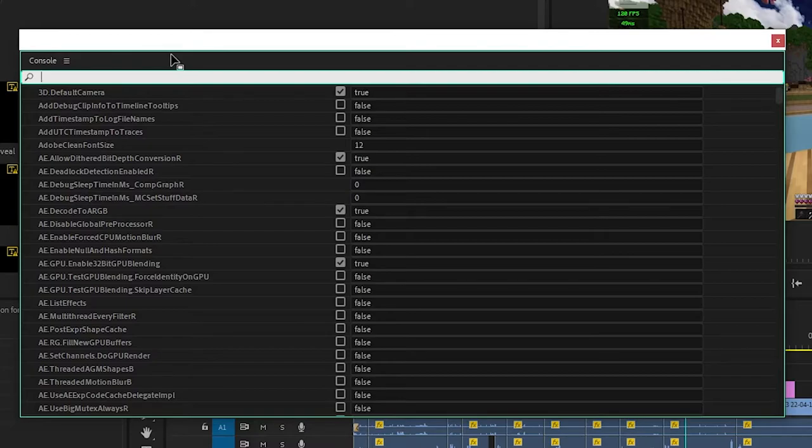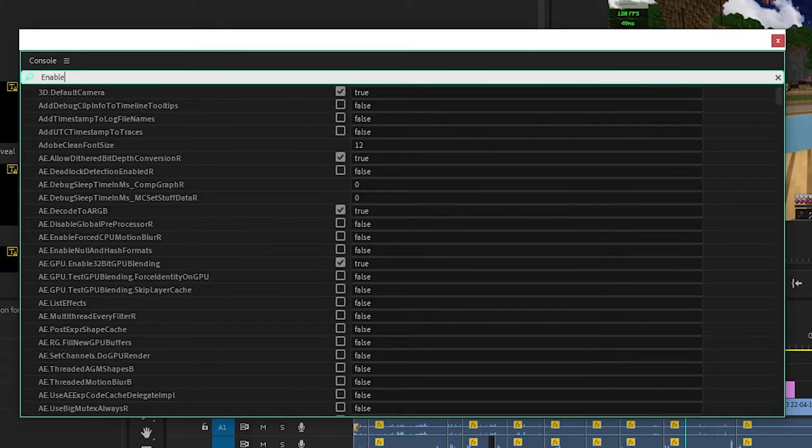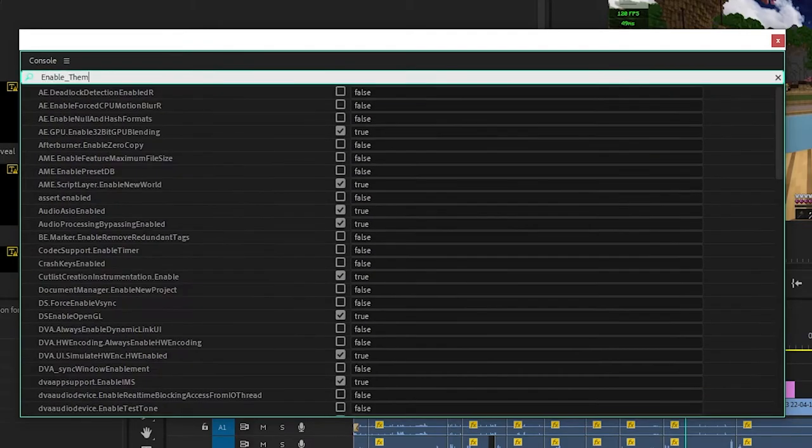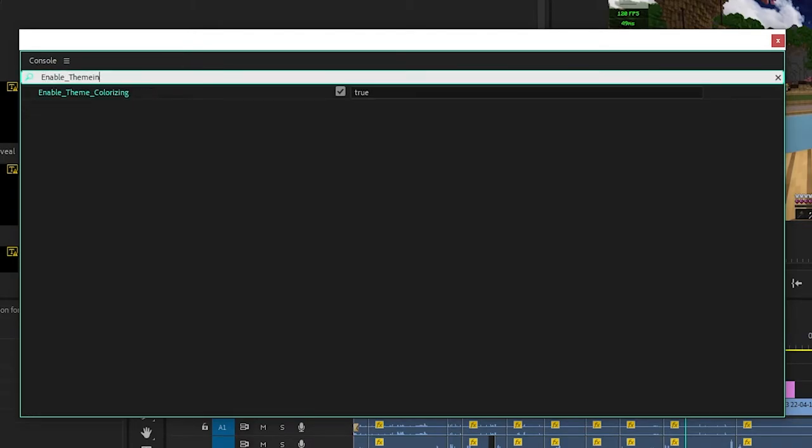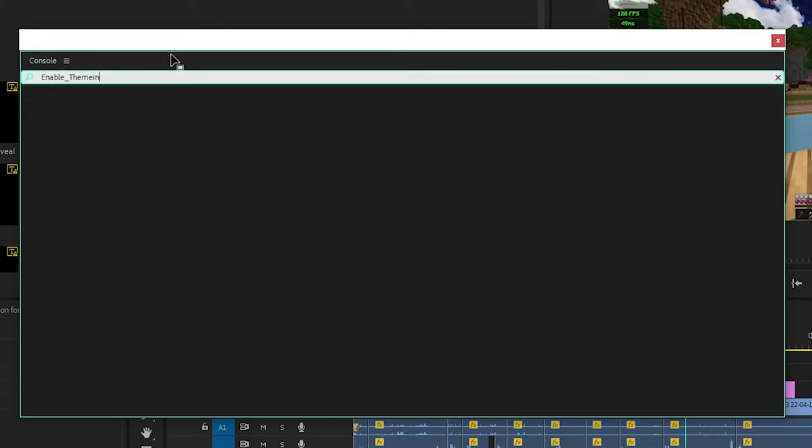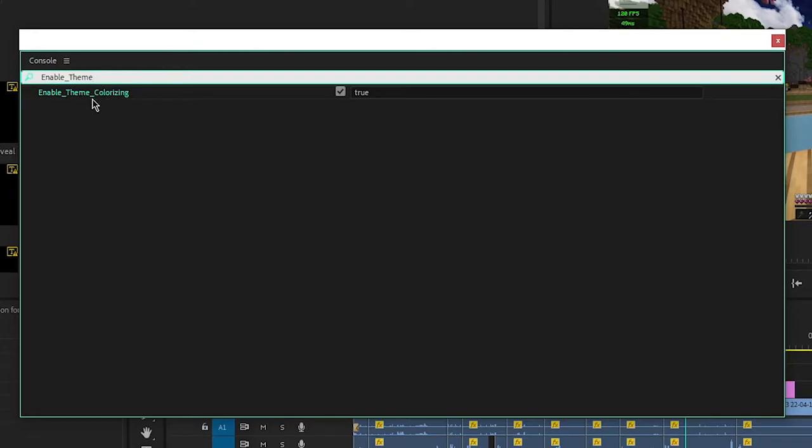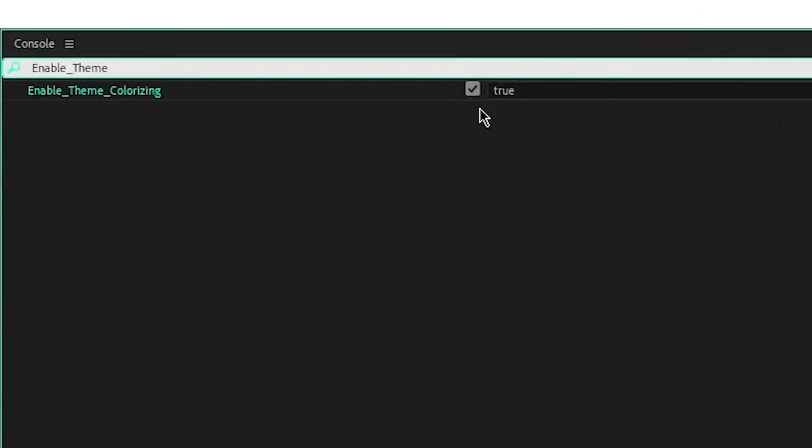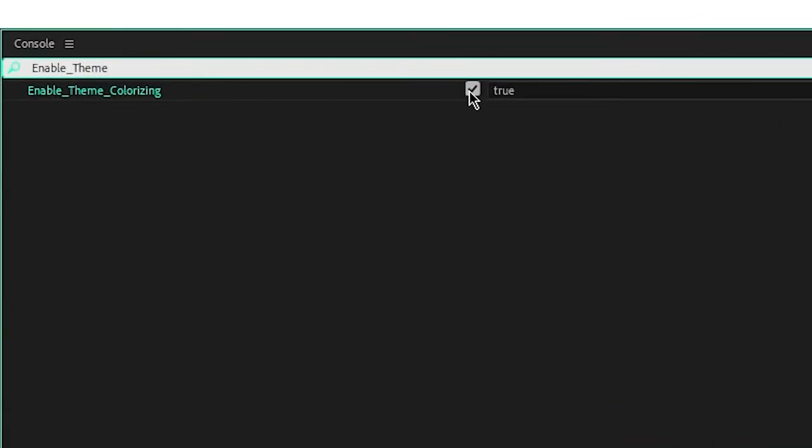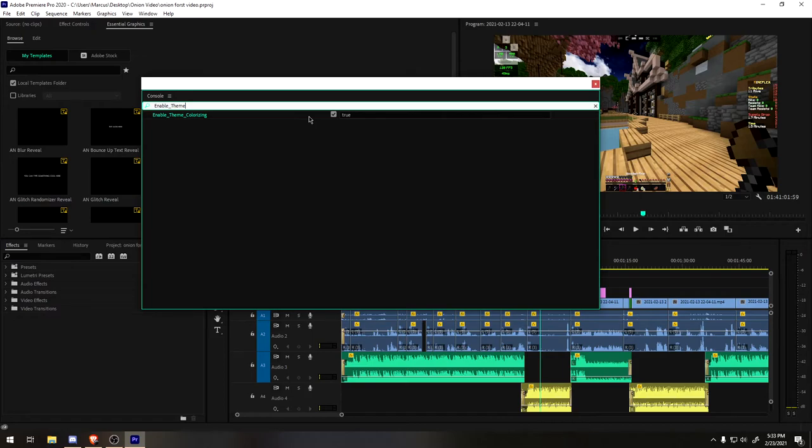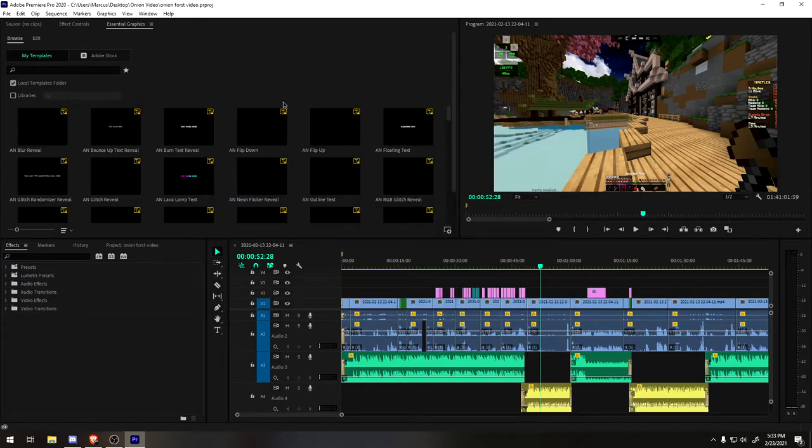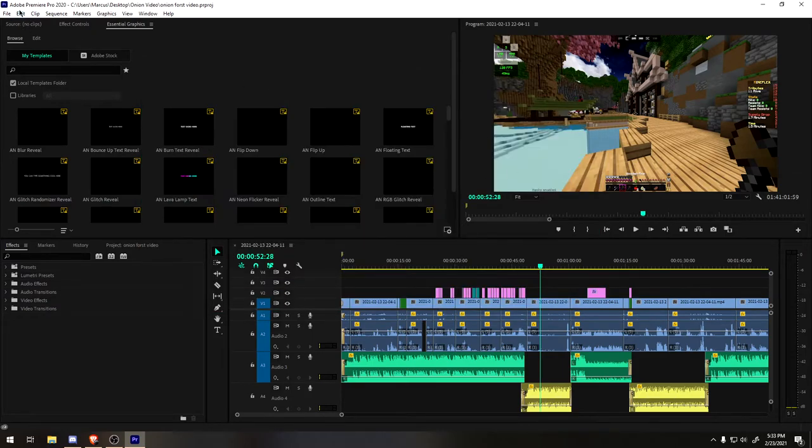Once you're in this view, you would search up something called enable_theming. You should see it with just 'enable theme' and you hit that true, or make sure this is checked if it's not already. If it is, that's cool. The next step is to obviously close this - you don't need it.